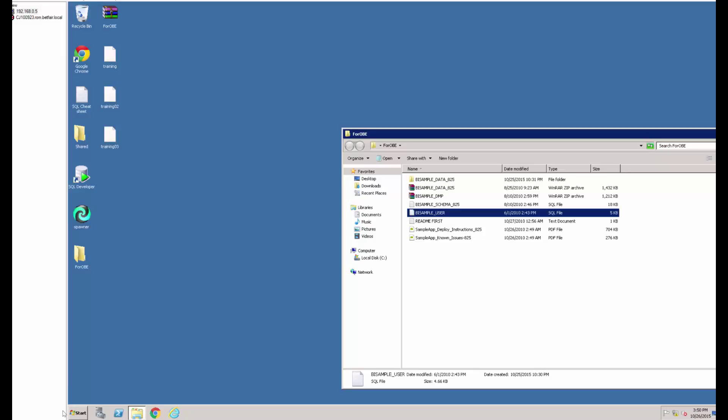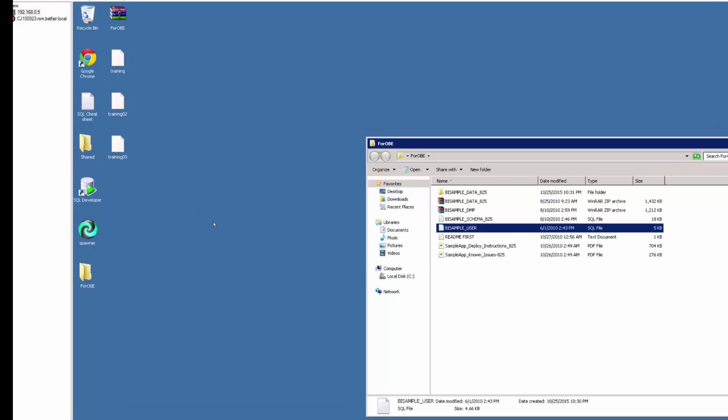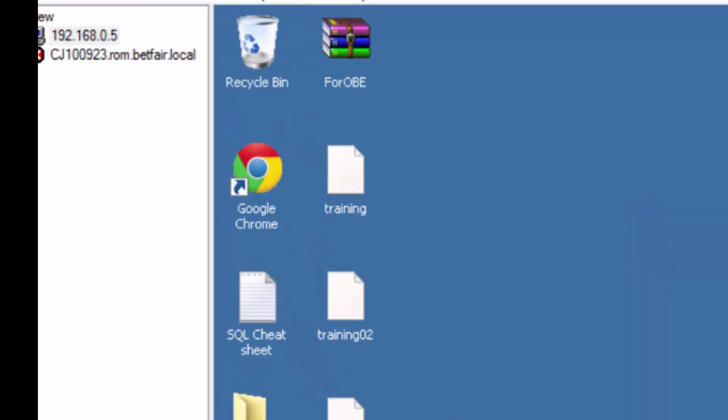Hello and welcome to this training series on creating the BI sample schema for your Oracle Business Intelligence installation. The first step in this process is to download the zip file. If you look in the description of my video you will see a link. If you download this zip file and then extract it to your desktop you should see something similar to this.